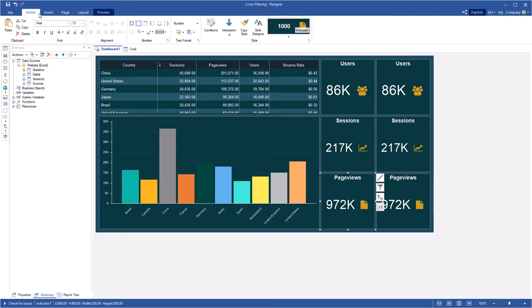Hello, I'm Alex from Stimulsoft and I will tell you how to use the cross-filtering property for dashboard elements.